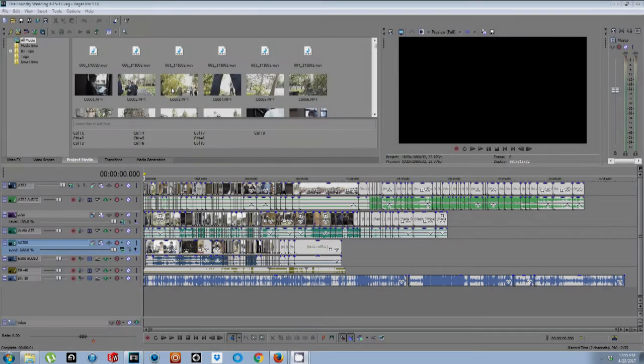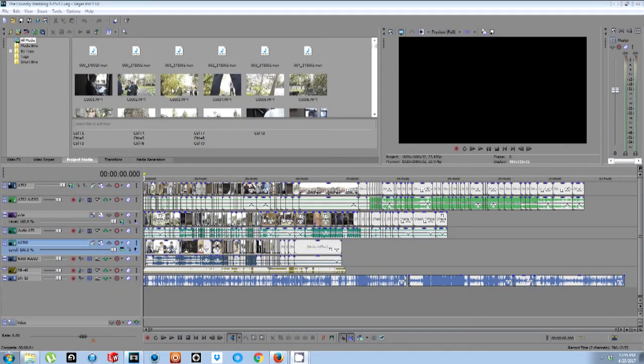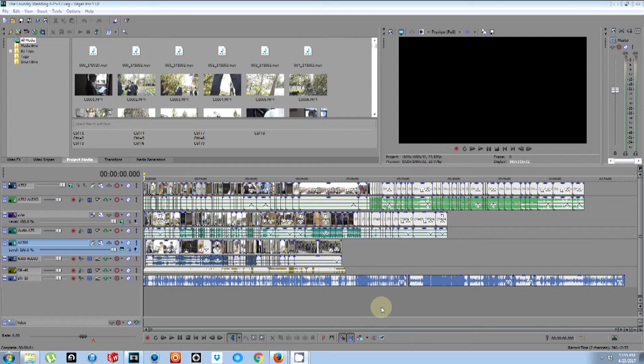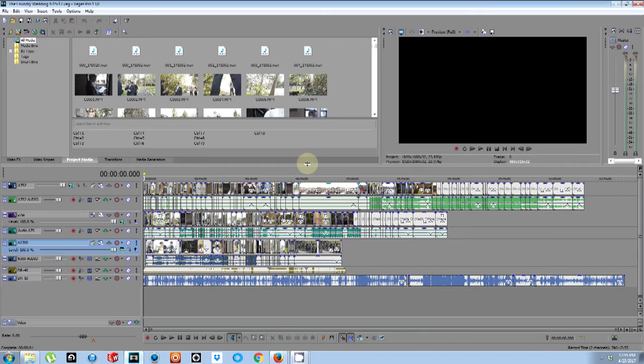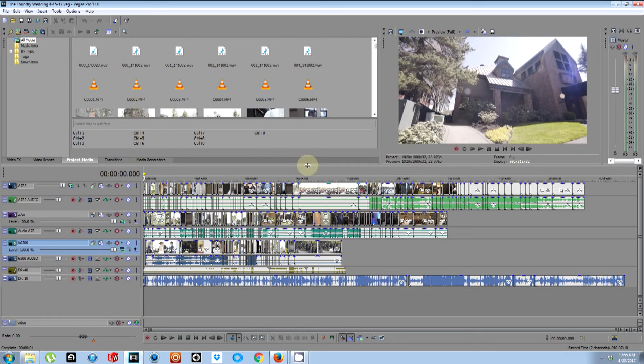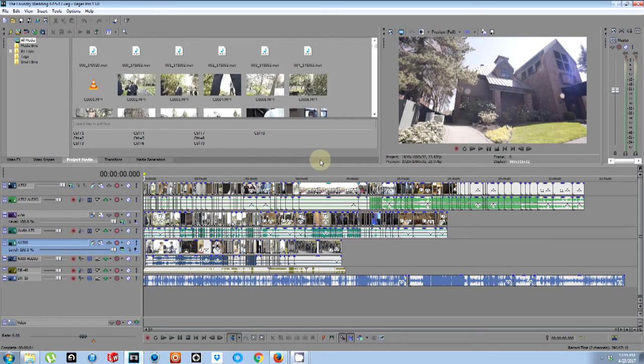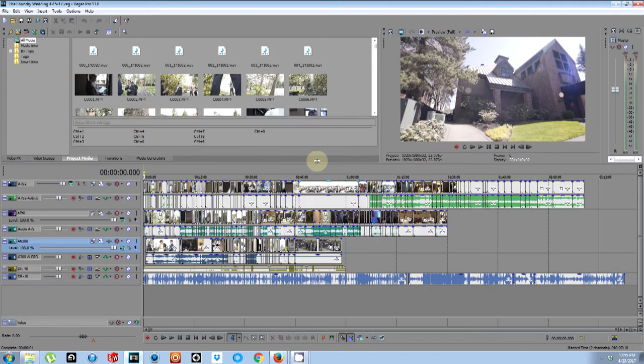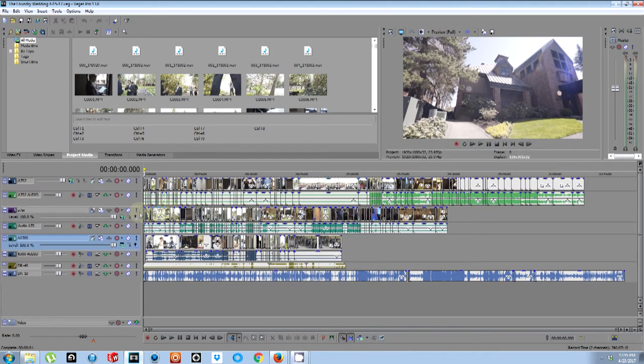Alright, so what I'm going to go over today is the convenience of PluralEyes. This works for Final Cut, Premiere Pro - I'm in Sony Vegas right now - this works for many different applications when it comes to syncing up audio and video.